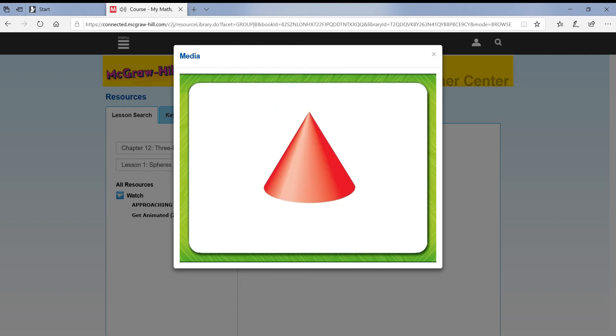This is a cone. A cone has one face, one vertex, and no edges.